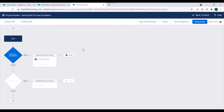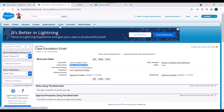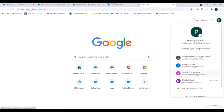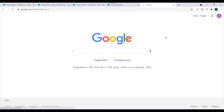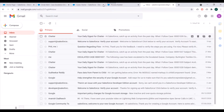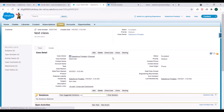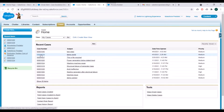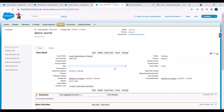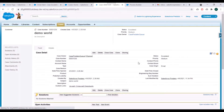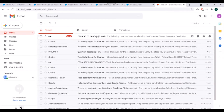Now we'll go to a case record and try to modify it to see whether this process is working properly or not. We'll go to the case tab and simultaneously open our Gmail account so we can verify whether we are receiving an email or not. We'll go to a case record where status is not escalated. We'll click on edit, change the status to escalated, and click on save. Let's refresh our email — we got the email!